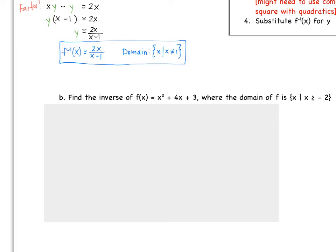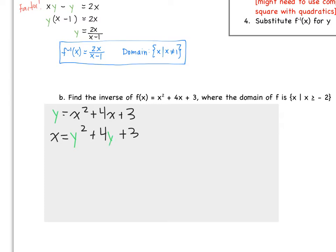Let's try the next example together. We want to find the inverse of f(x) = x² + 4x + 3. Step one: let y = x² + 4x + 3. Now we switch our x and y's, so now we have x = y² + 4y + 3. To solve this, we have to solve by completing the square.